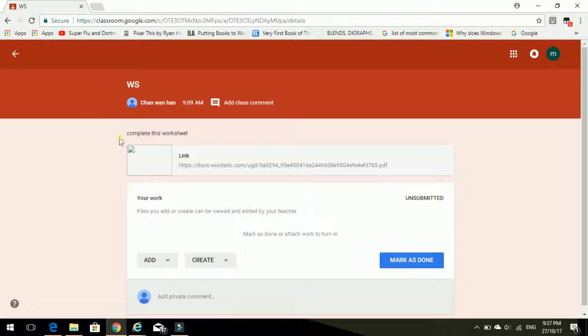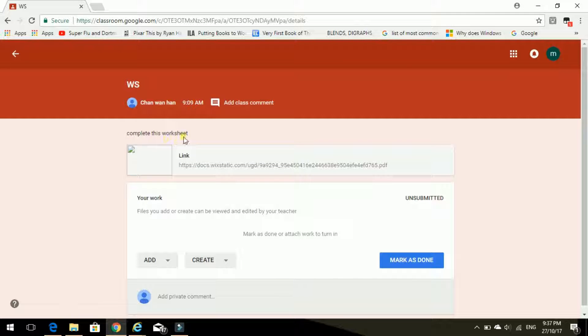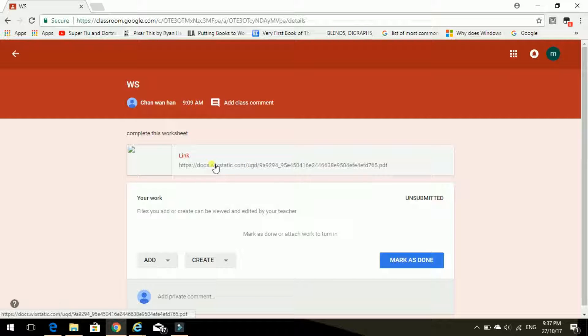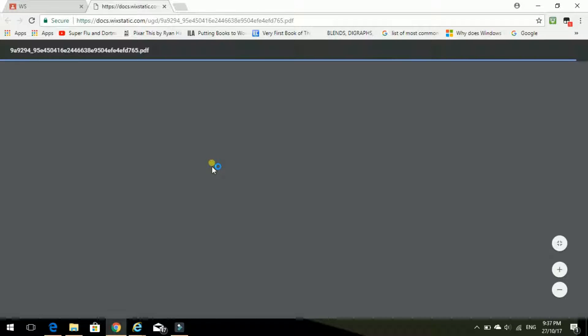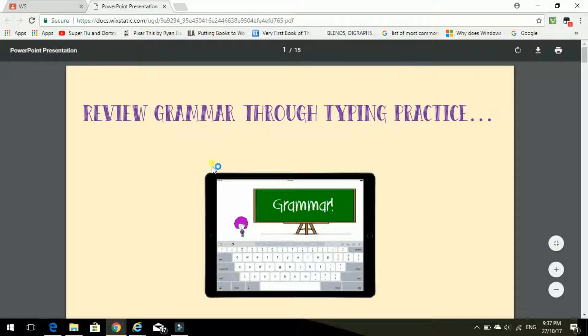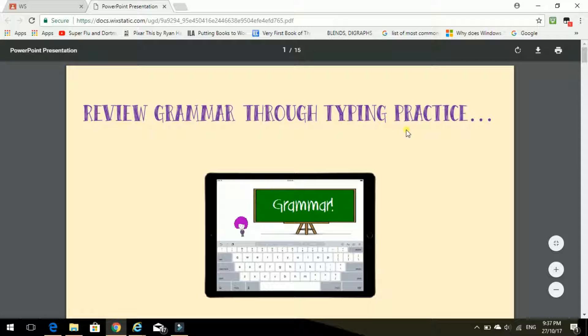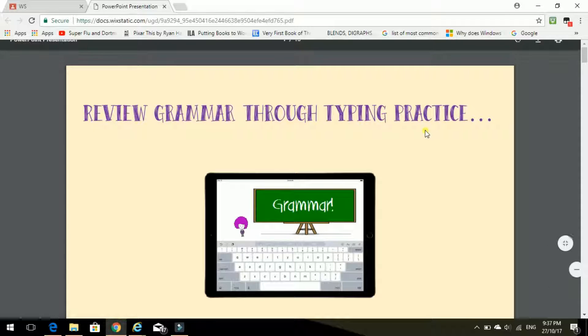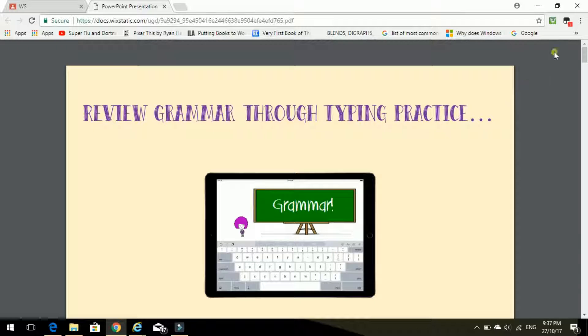OK. It says complete this worksheet. Right, this one. So click on the link. Review grammar through typing practice. Hmm. Well, I need typing practice. I am very bad at typing.